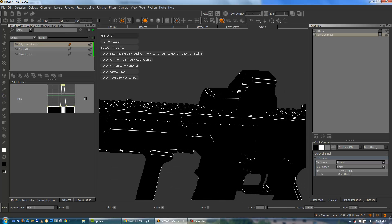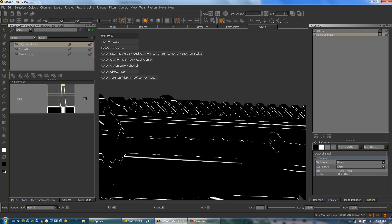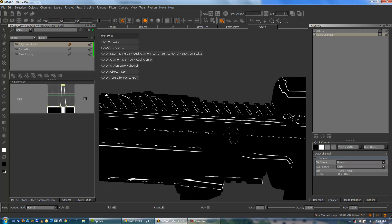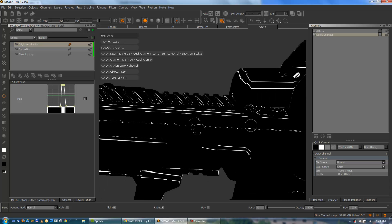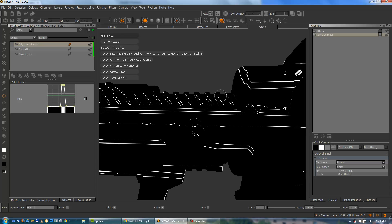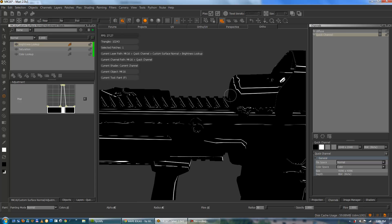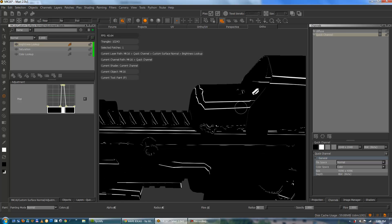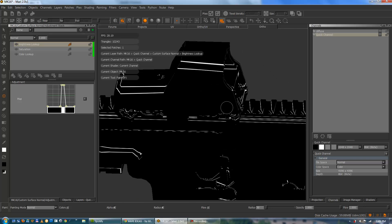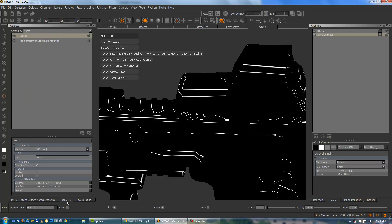So especially if your smoothing groups are a bit funky. You might get quite jaggedy edges. So keep an eye out for that. And I'm just going to have a look at a slightly different model.